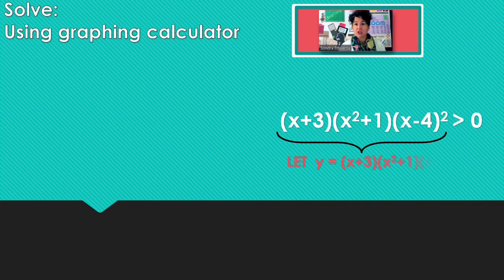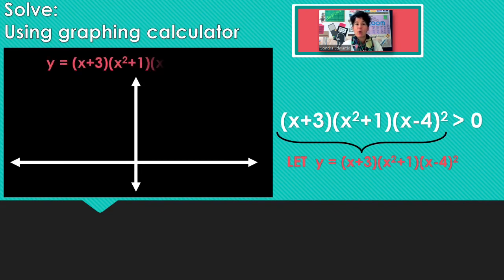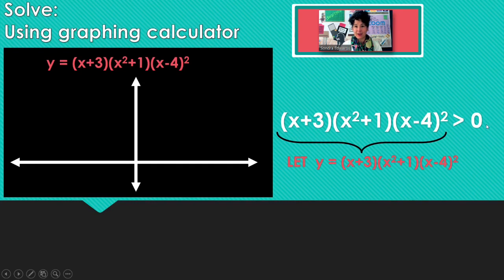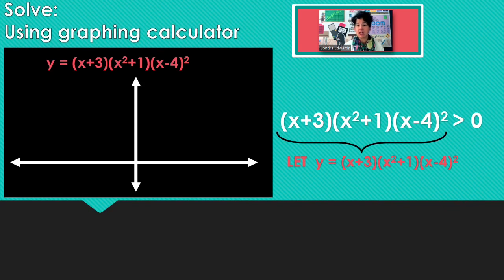So you're going to go to your graphing calculator or Desmos.com, and let y equal this expression. We have everything on one side, an inequality, and 0. If you don't have 0 all by itself, you would need to move everything to the other side.